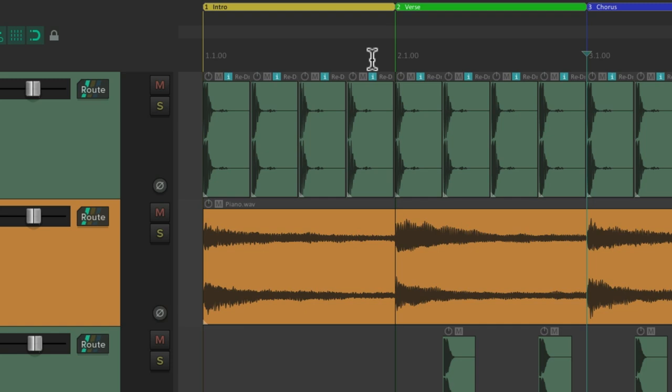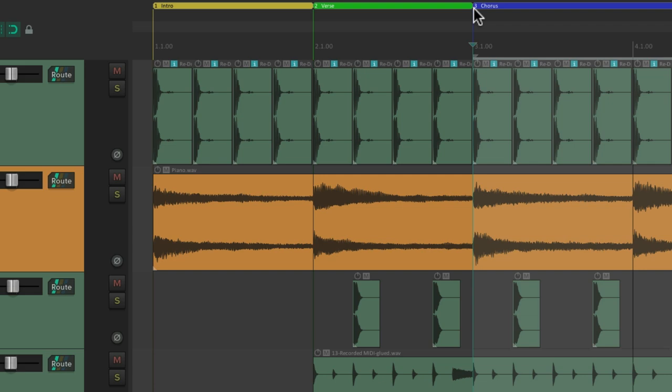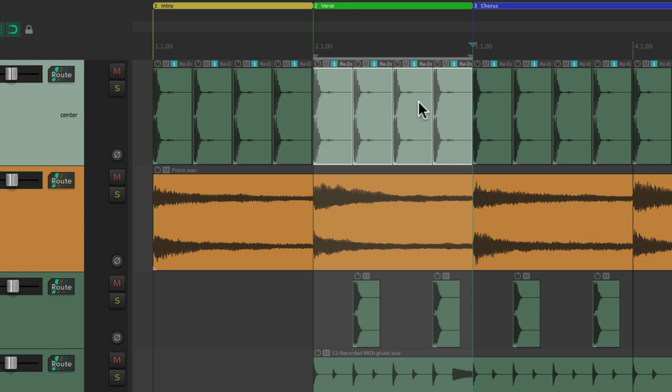And just like with the markers, we could double click the region to create a time selection based on that region. To make editing a little quicker. You could double click the verse, select the kicks, and just cut out the kicks in this section. And then paste them wherever we want.